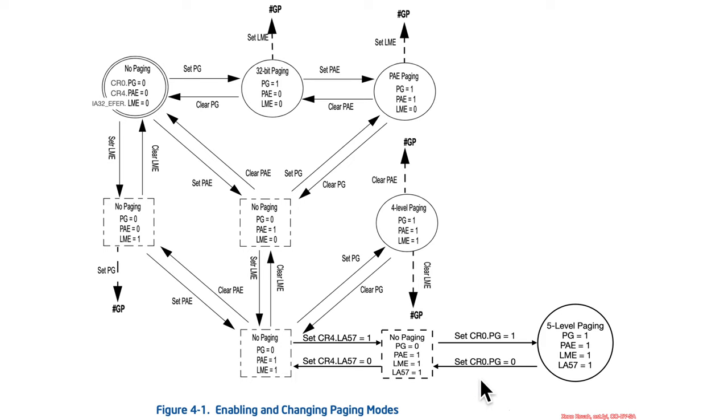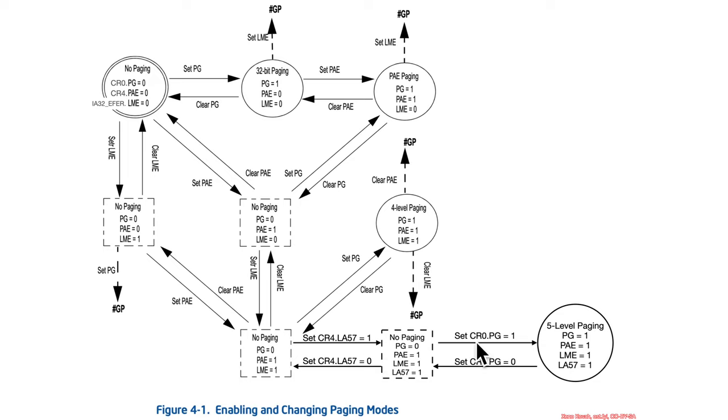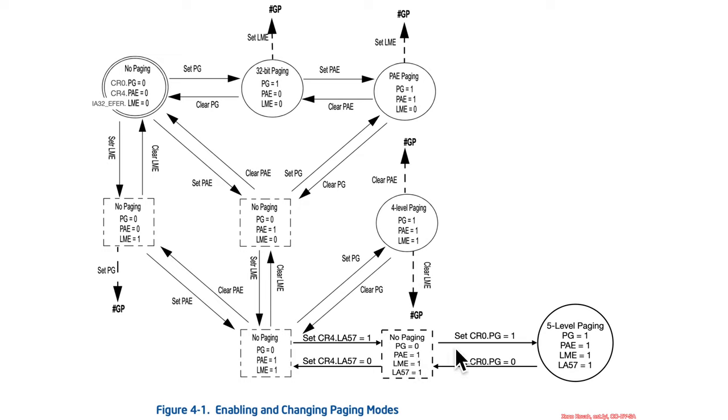And, I believe this wasn't on here. I'm pretty sure I added this in. So, this diagram is from the manual, and here's my little extra addition here. So, if you want to get to five-level paging, you would start from this intermediate state. You would set LA57, and you would still be in a no-paging state. And, finally, as a last thing, you would set paging equal to one, and now you would be in five-level paging.